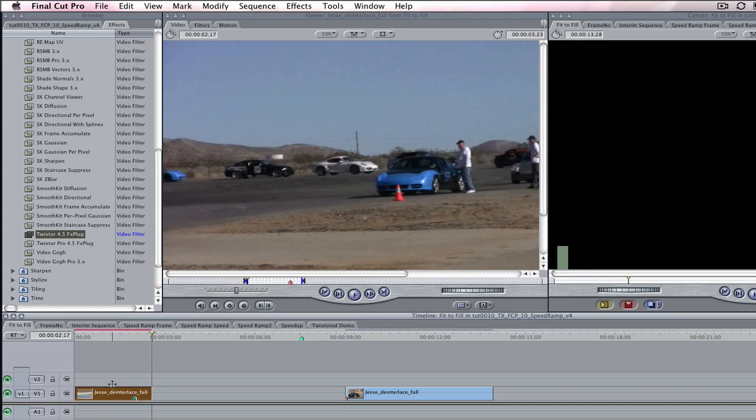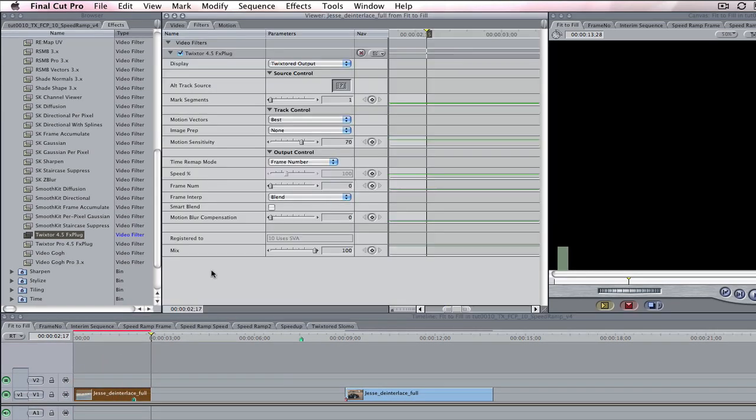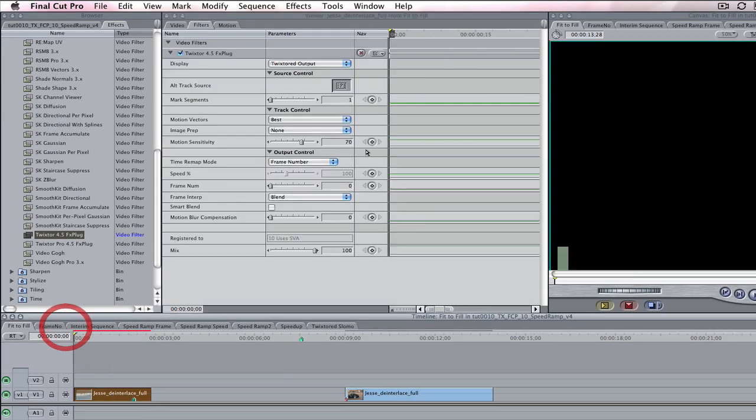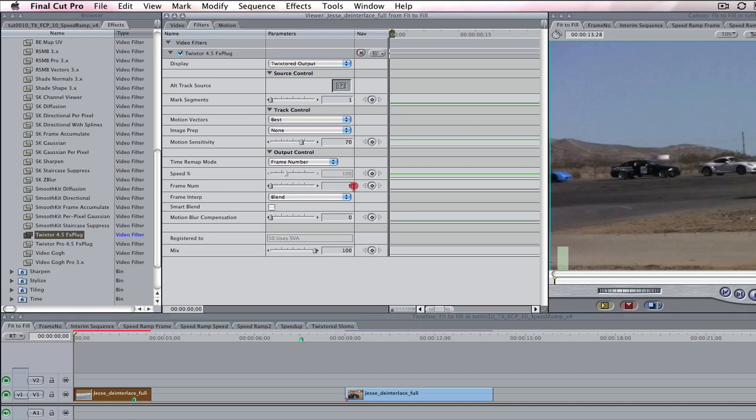We can go to the filter settings in the viewer and we go to the first frame of the cut and set a keyframe of 0 at the first frame, so the first frame of the source will be remapped to the first frame of the output clip.